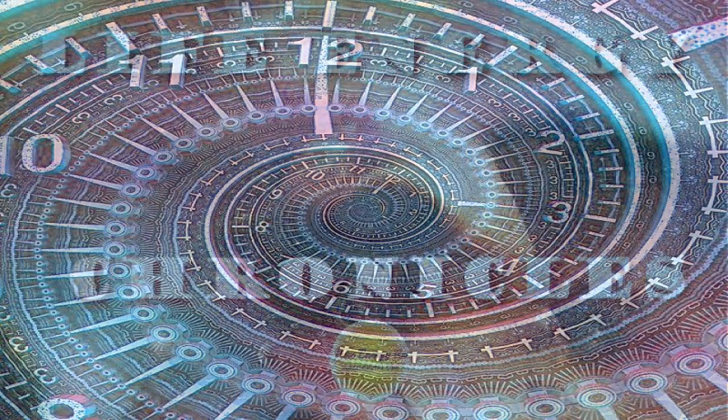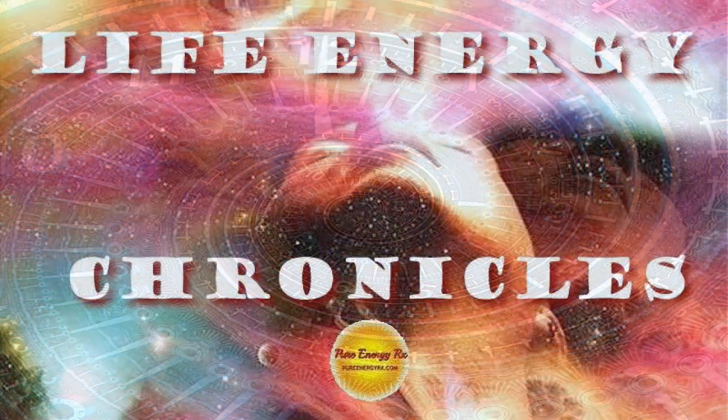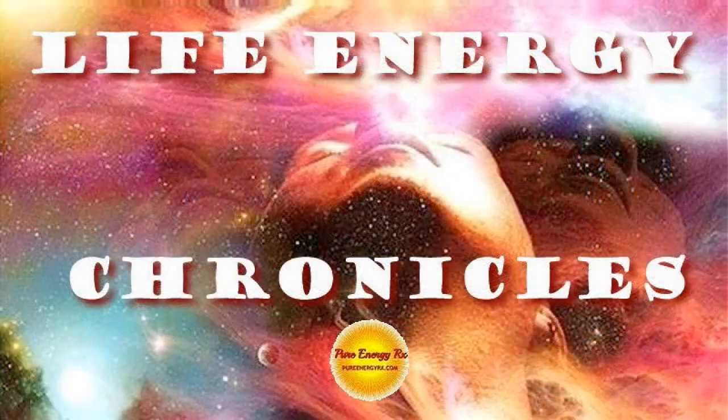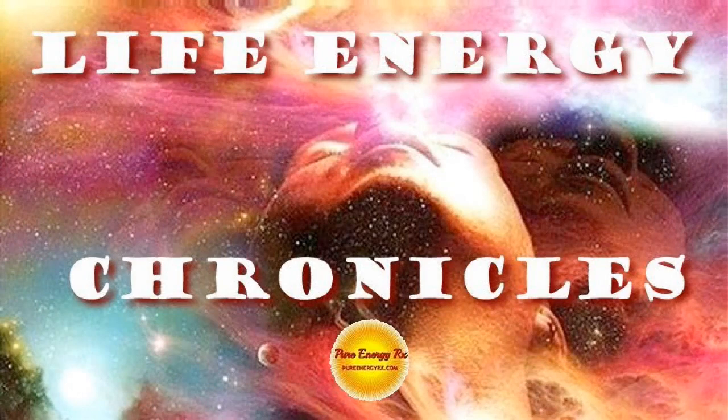Life Energy Chronicles, brought to you by Pure Energy Rx, where everything is energy. Standing at the crossroads of your life.